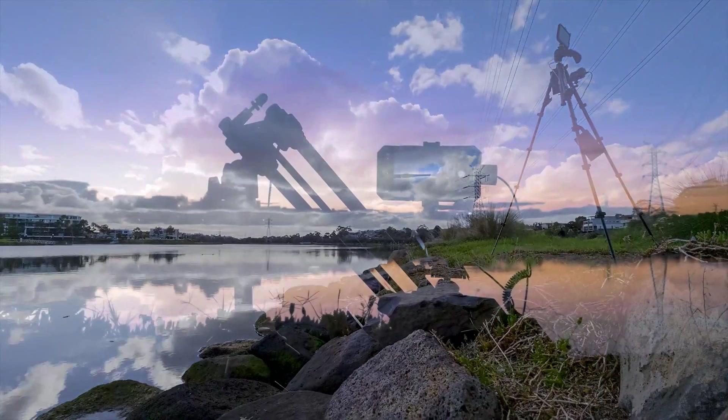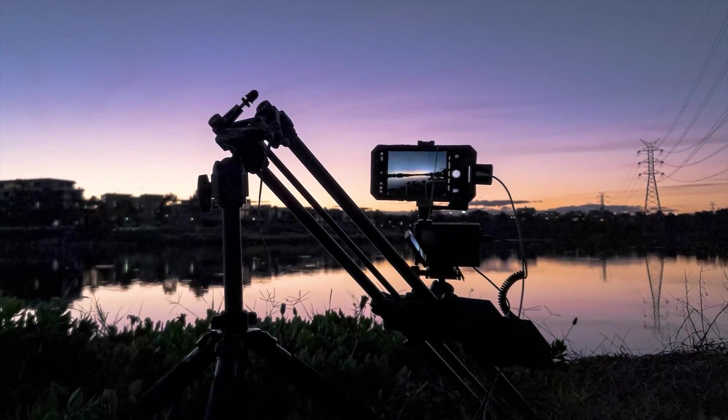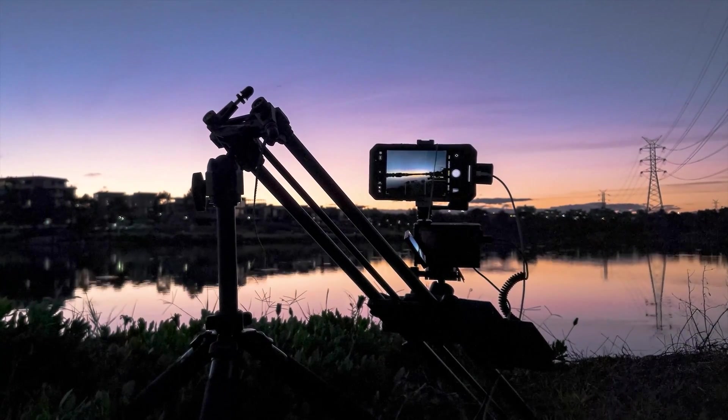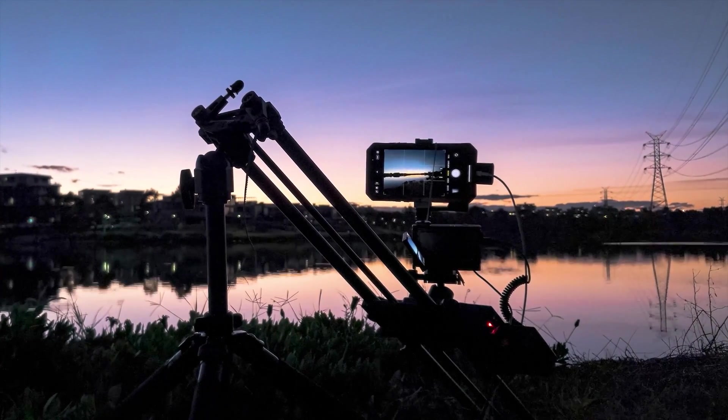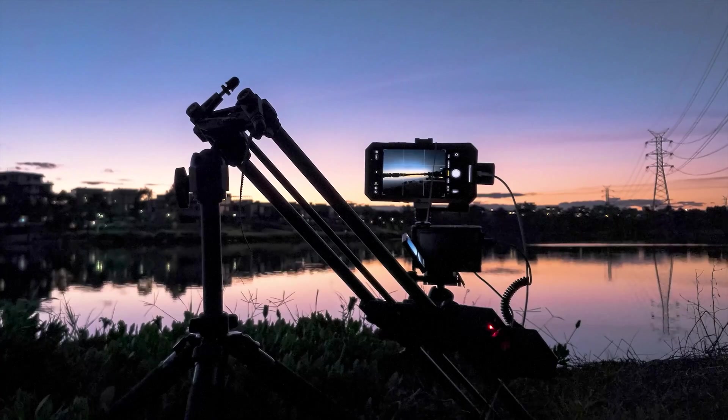Sure, some mobile phones aren't as good as dedicated cameras, but some are getting pretty darn close.